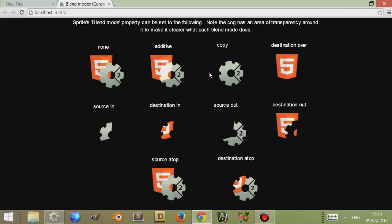It copies. Here's destination over, it doesn't look like anything is happening because they're the wrong way around. Here's source in, you notice that the two objects come together and where they meet it actually masks one from the other.